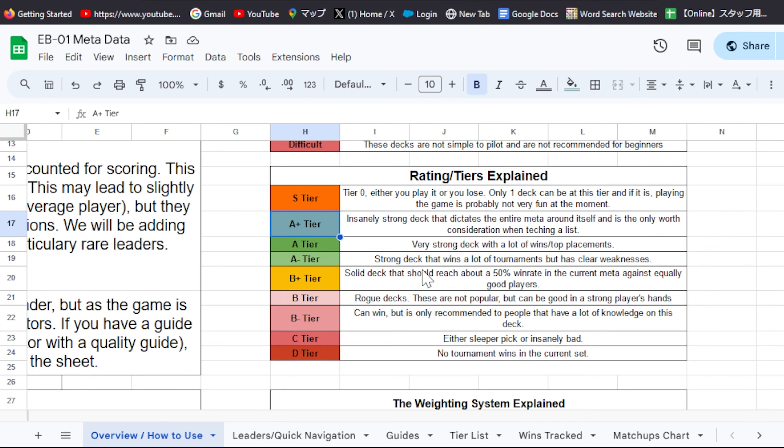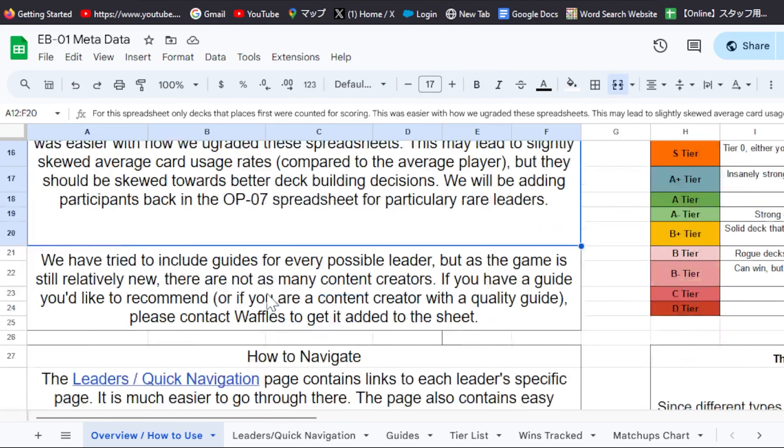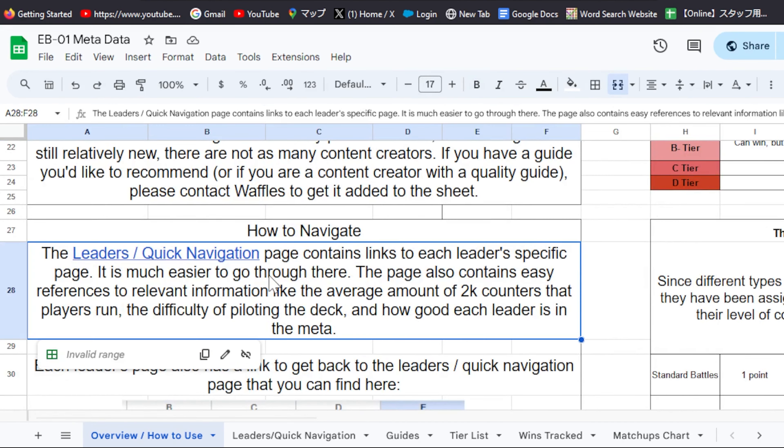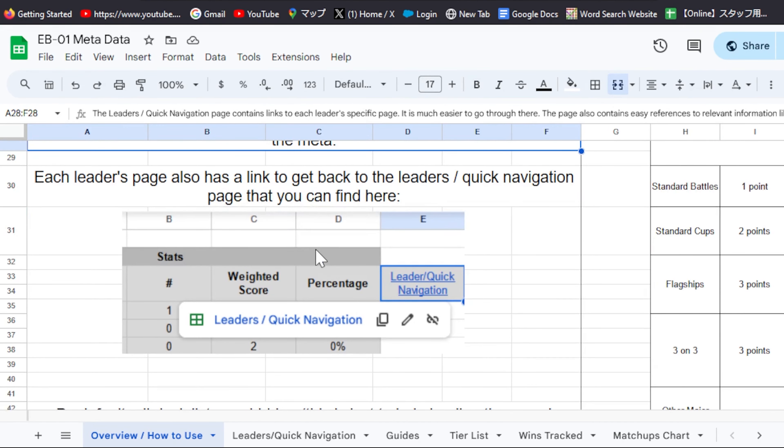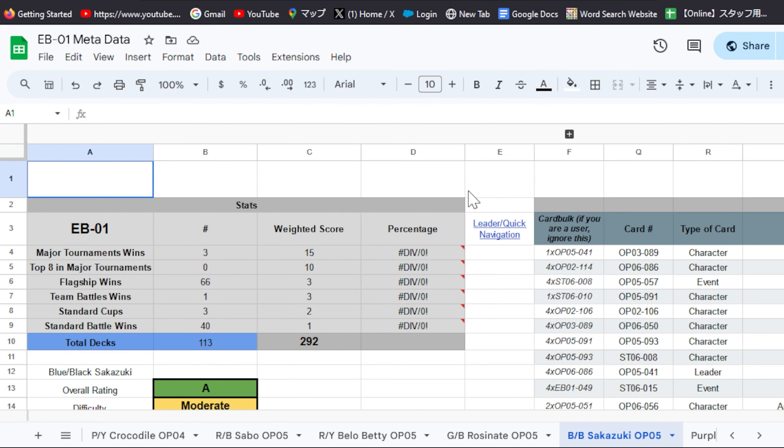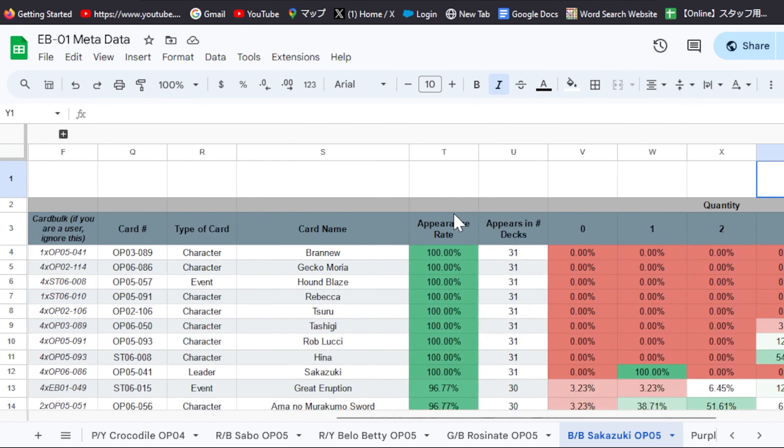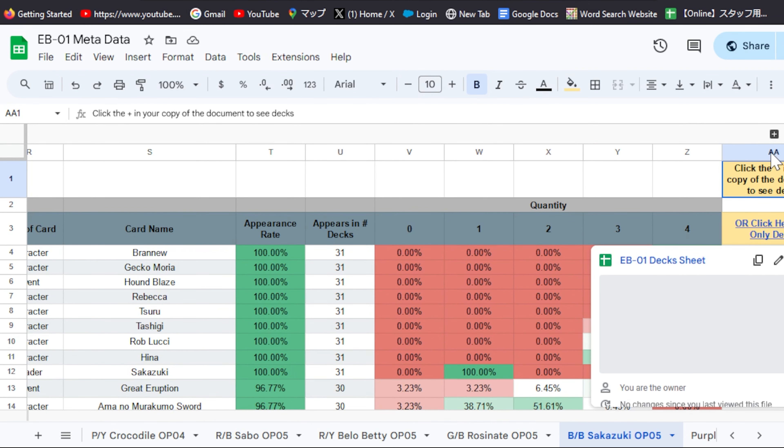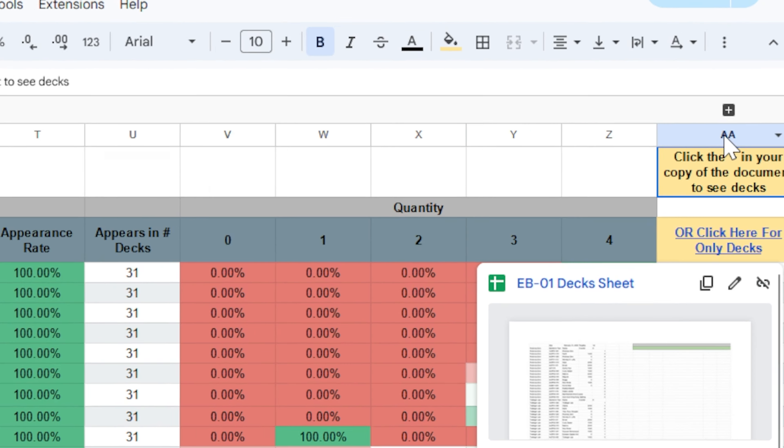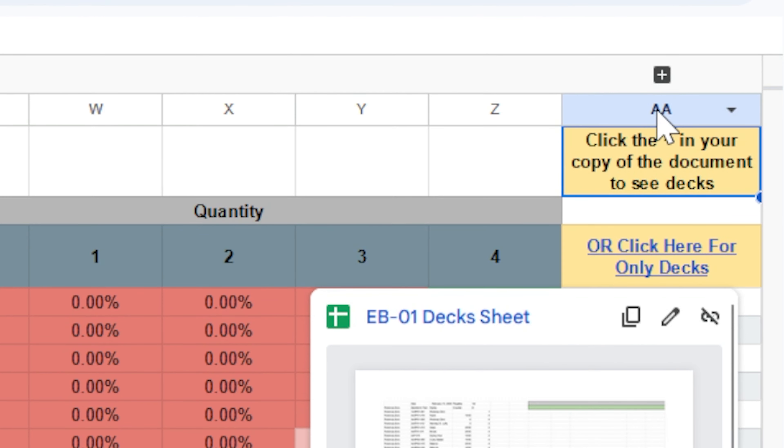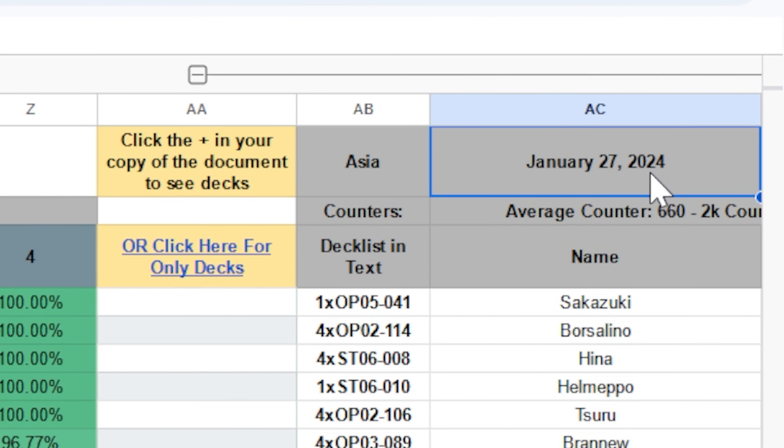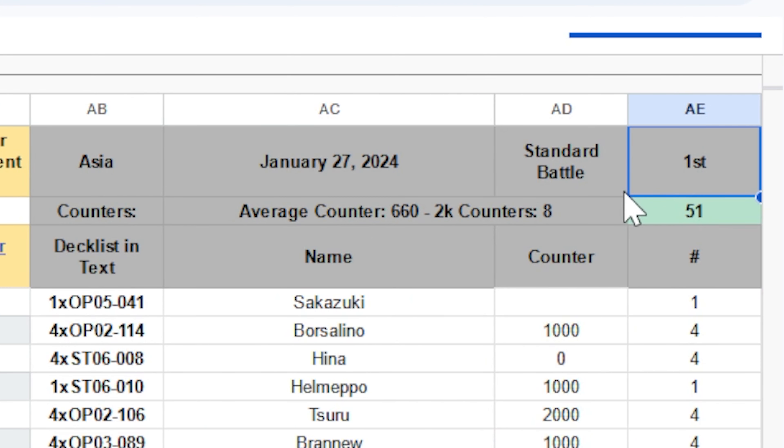But most importantly, this is going to go over how to make a copy of the sheet and you can find that right here, but I'm going to tell you on the video as well. You're going to want to do this because you'll need edit permissions in order to view individual deck lists. Since there are a lot of deck lists for each leader, we've had to put them into collapsible groups.